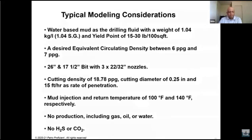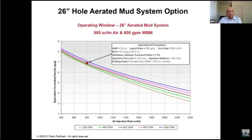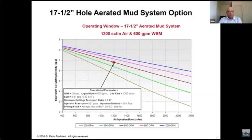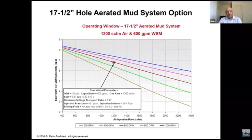These are the inputs for your modeling. The plots generated from the hydraulic modeling show, for example, 800 CFM air and 600 GPM as the best combination for drilling a 16-inch hole section with aerated mud. For another hole size, the air requirement may be 1,200 CFM with 600 GPM water rate. All associated parameters from the modeling are used in your planning process. Once you establish this, you know how much air is required and what equipment you need at surface to achieve it.